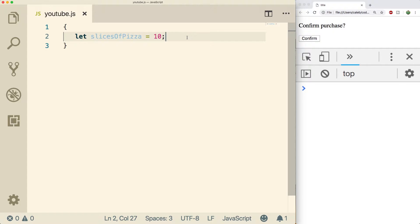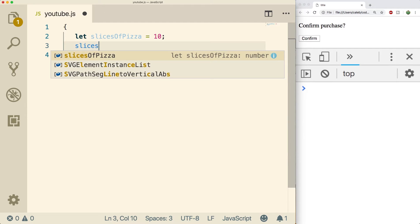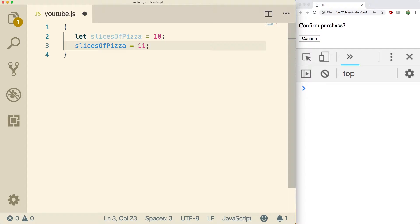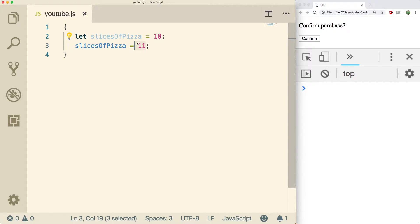Anytime you want to change the value of a variable we can reassign it, so we could say slices of pizza equals 11 for example. We only have to use let or var one time and then after that we can just reassign it using the name. And this is okay but sometimes we don't want to just give it a concrete value, we want to give it a value relative to the value it already has.